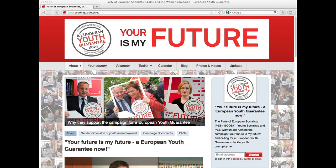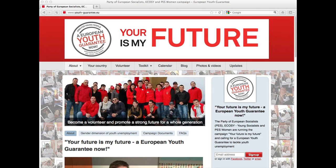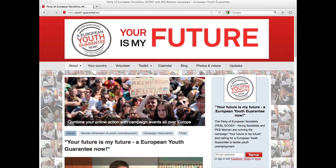www.youth-guarantee.eu is the website where you can join the campaign against youth unemployment and get active. So in practical terms, how can you become a supporter of the campaign?